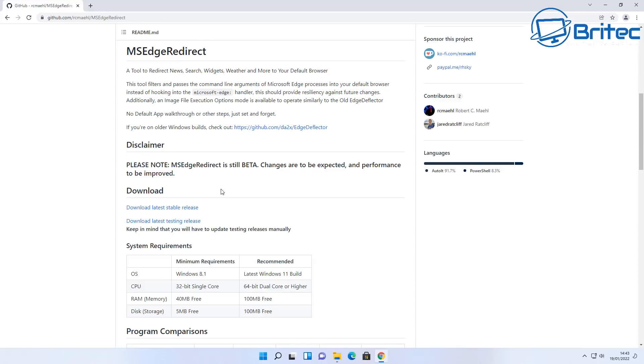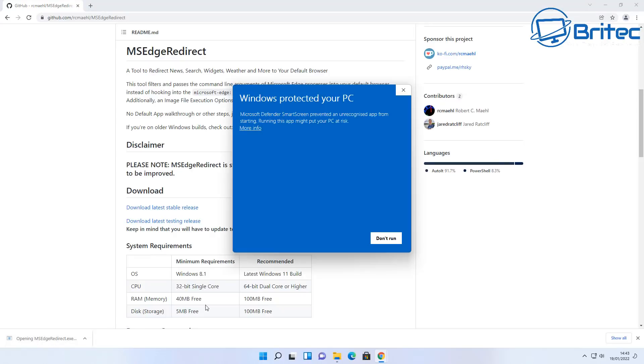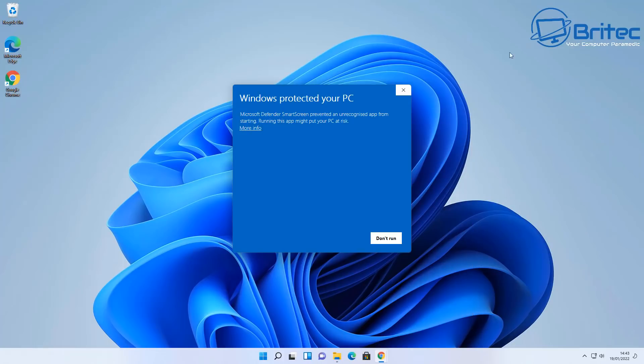It's called MS Edge Redirect and you can use this for free, download it and install it. It is on a GitHub so I'll leave the link in the video description. Make sure you download the latest stable version, it does have an uninstall feature which allows you to uninstall this if you don't wish to use it. But let's go ahead and get this installed on the system and we'll take a look at how it works.